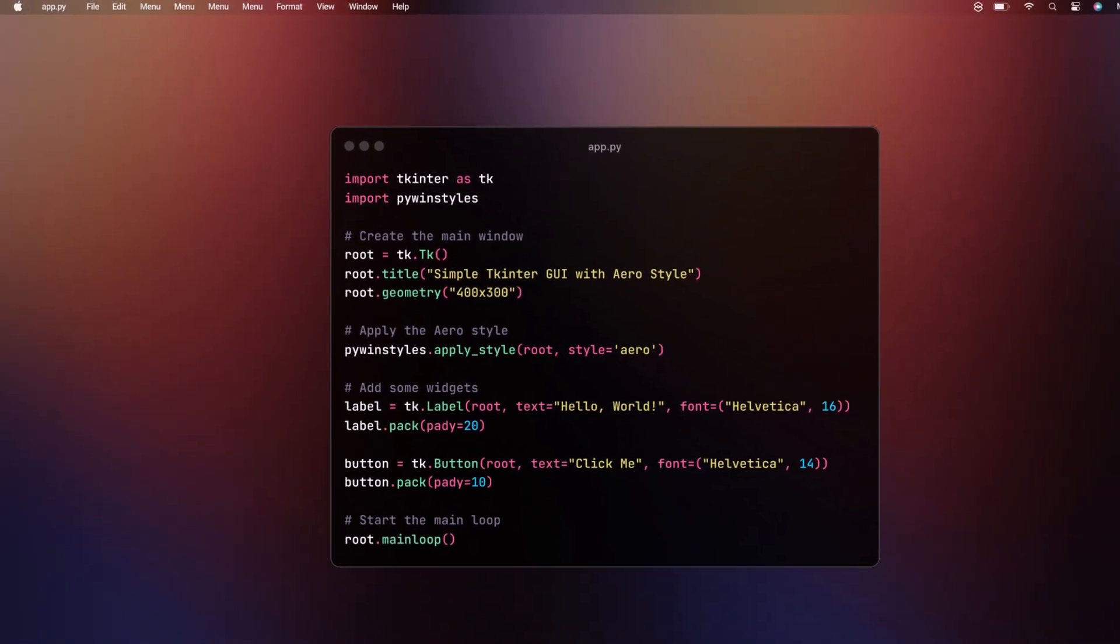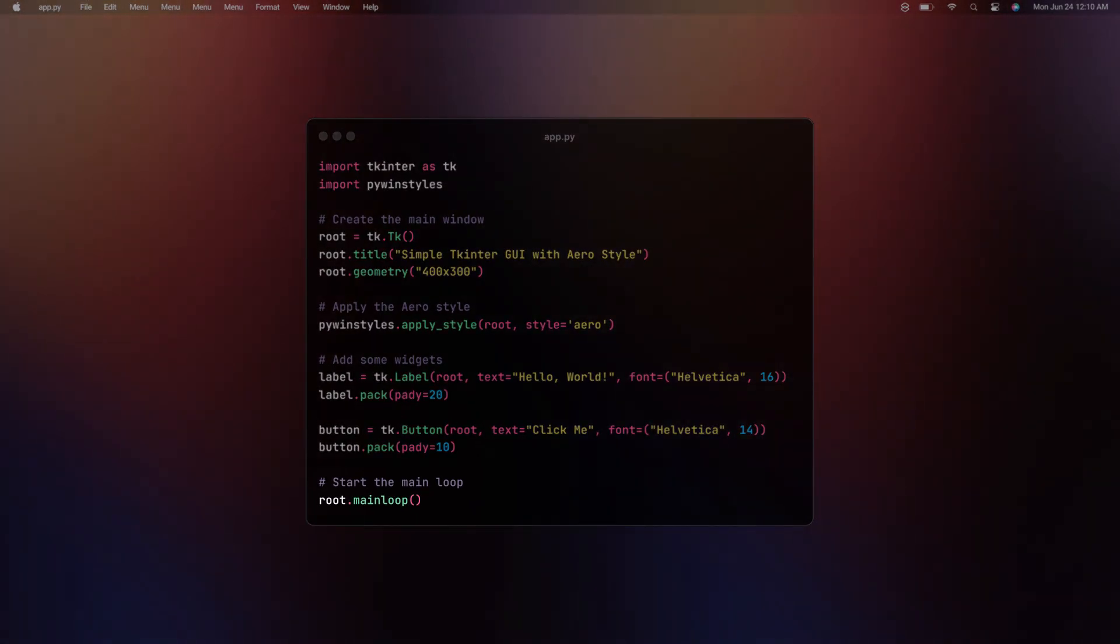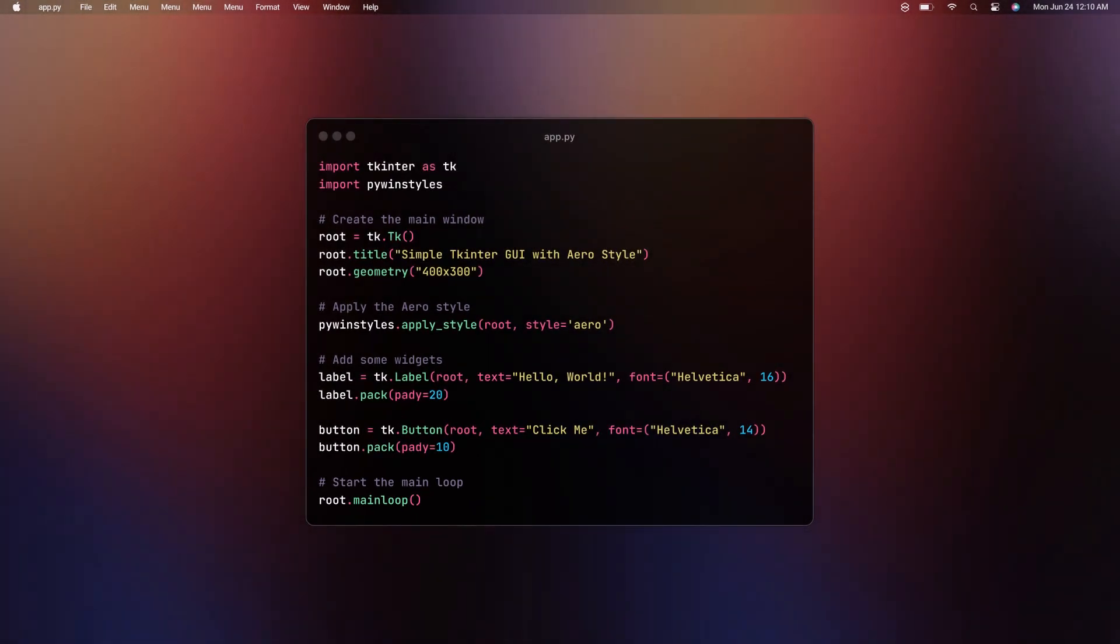Finally, we need to start the main loop to display our window. Save your script and you will get a modern and sleek looking Tkinter based GUI application. So that's it for the tutorial today.